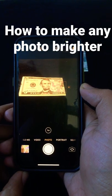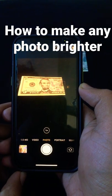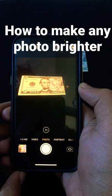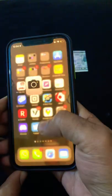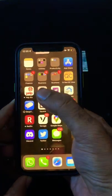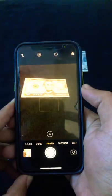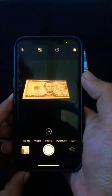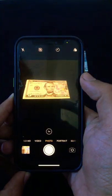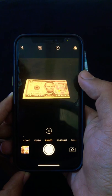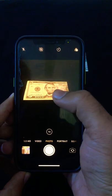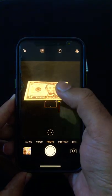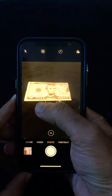Hi guys, in this short video I will be showing you how to make any photo or video brighter. First thing you will do is open up the camera app. As soon as I zoom in or click on that picture, all you have to do is just drag this higher.